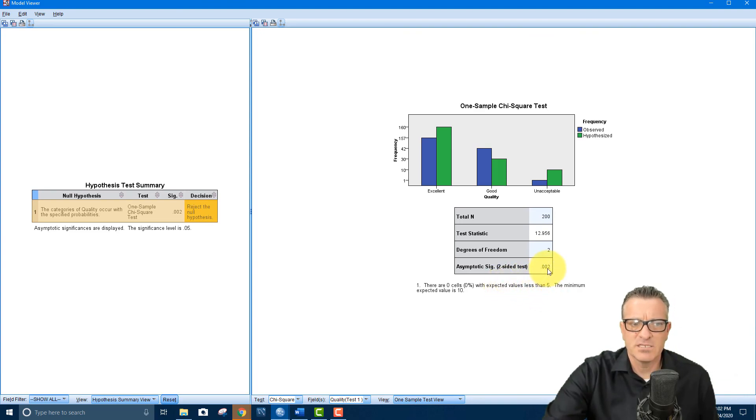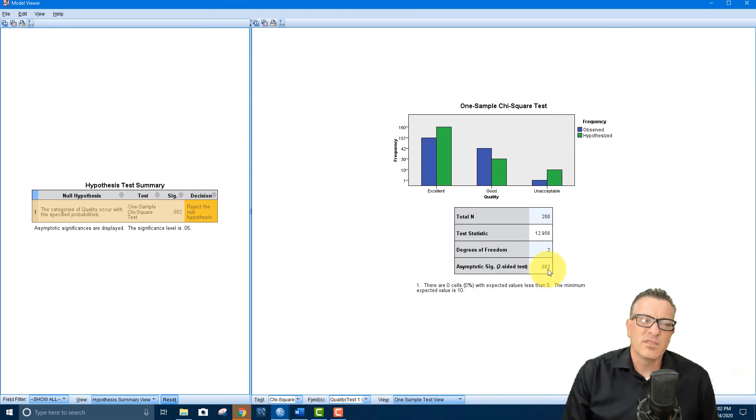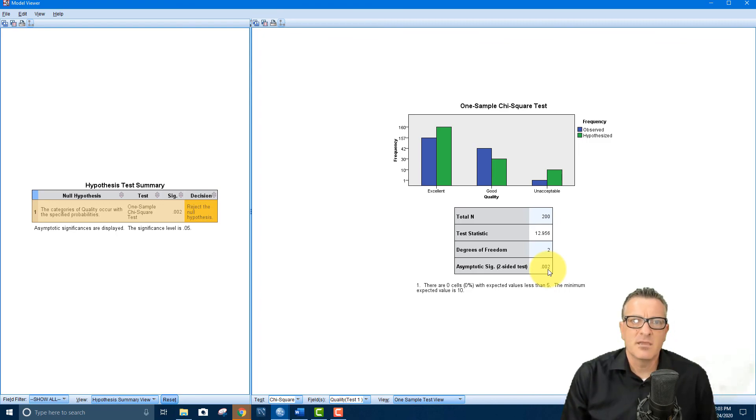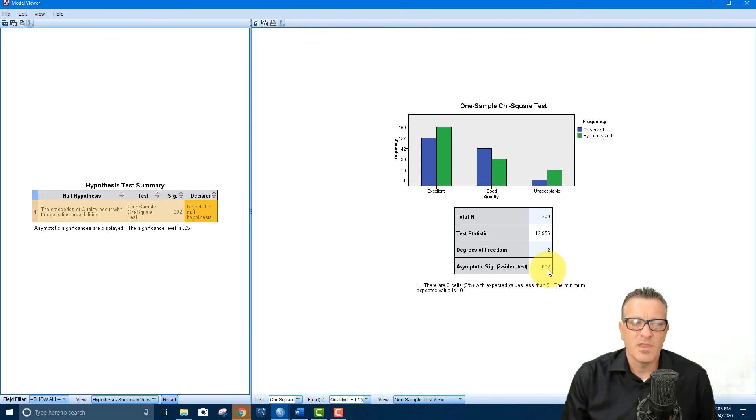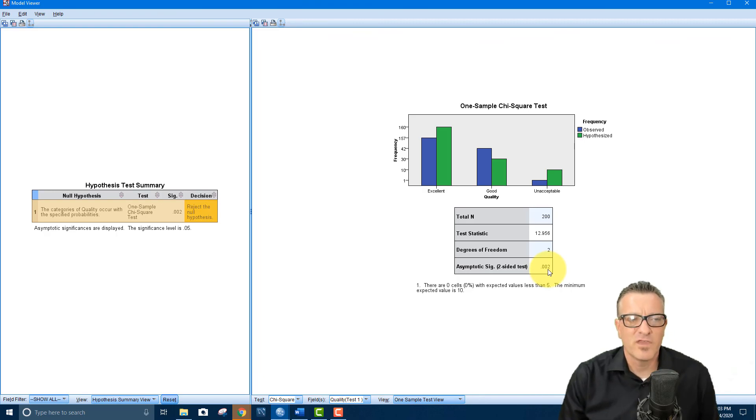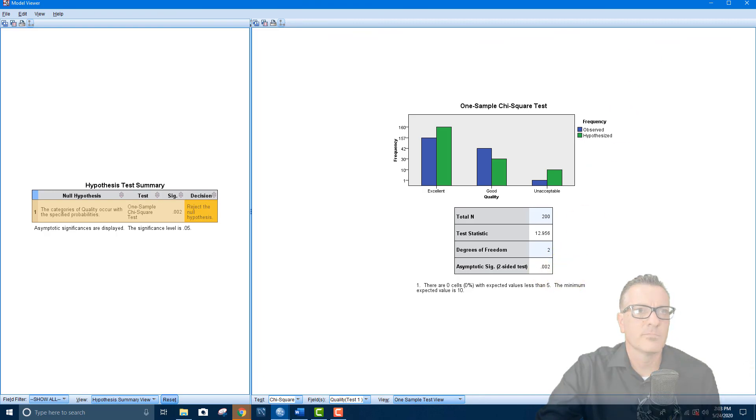So we're doing okay with this. We would reject the null hypothesis, which means one of these categories or groups is different than the other. The mean of one of the groups is different than the other two. And that's what our outcome would be. So thank you for watching.